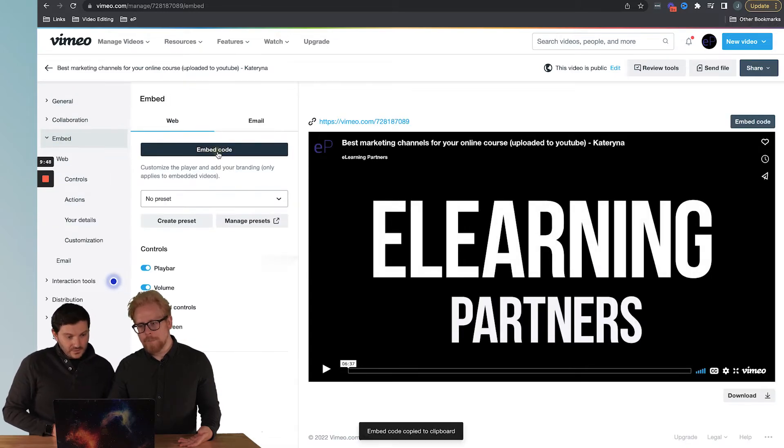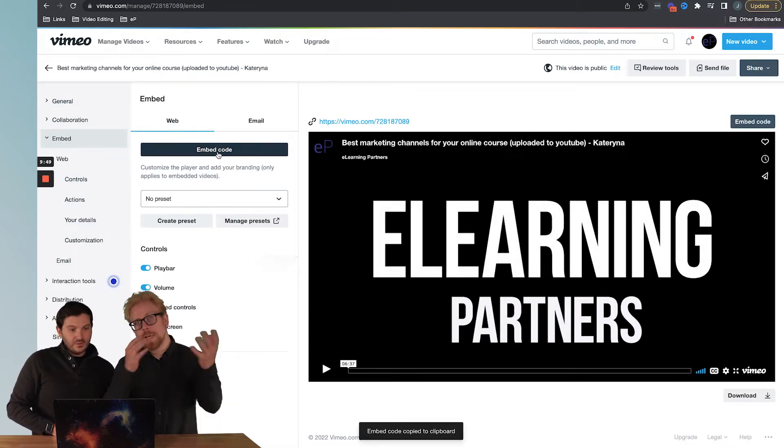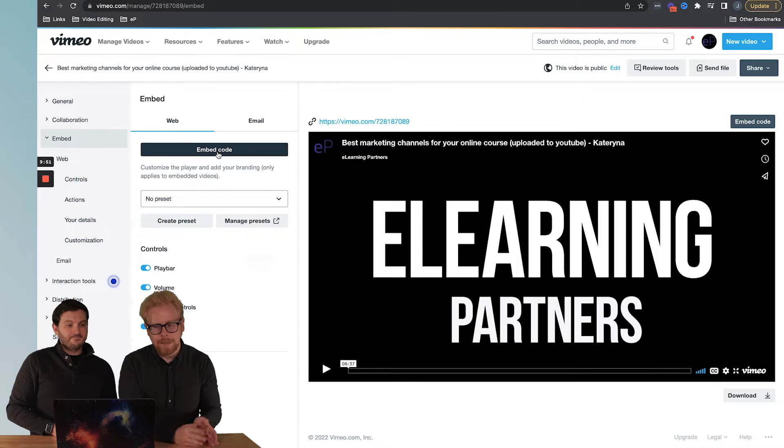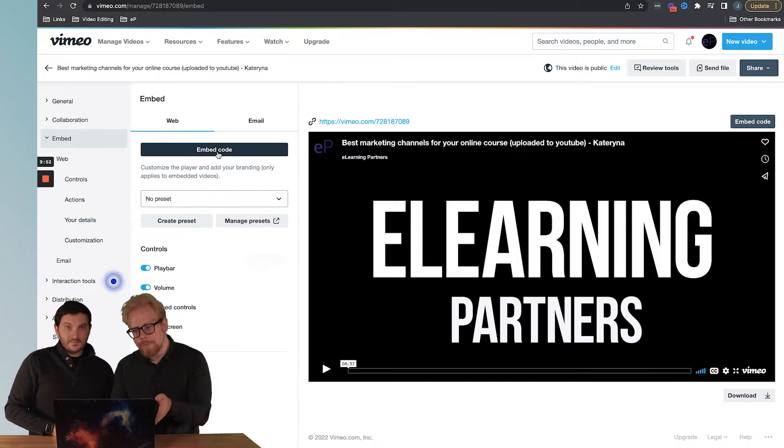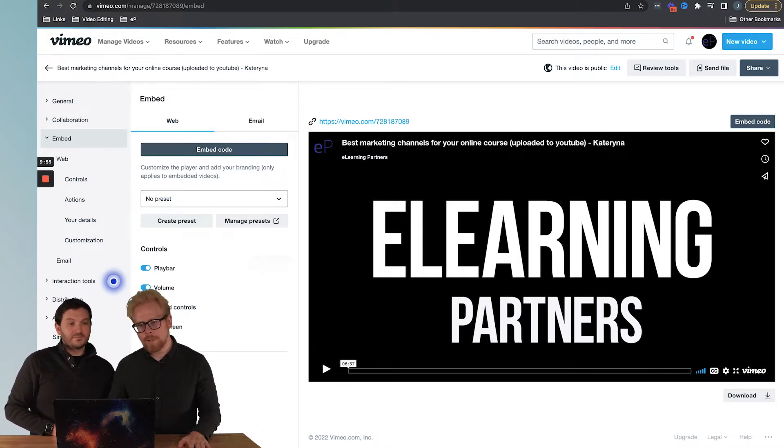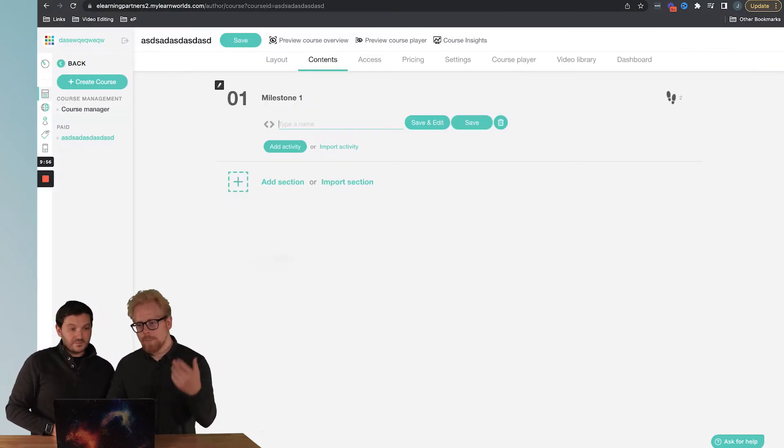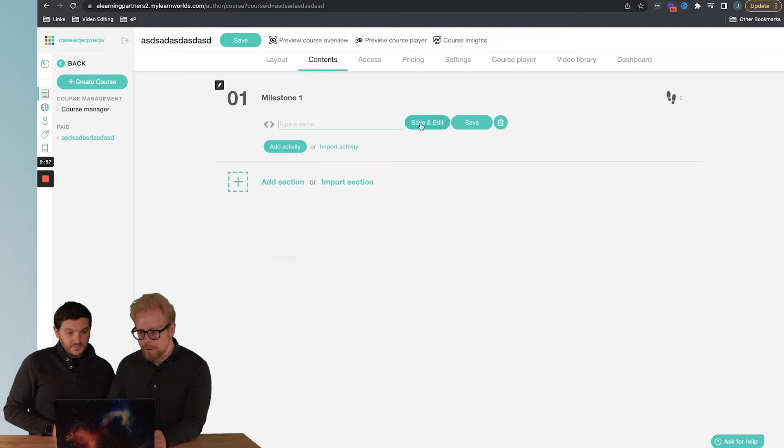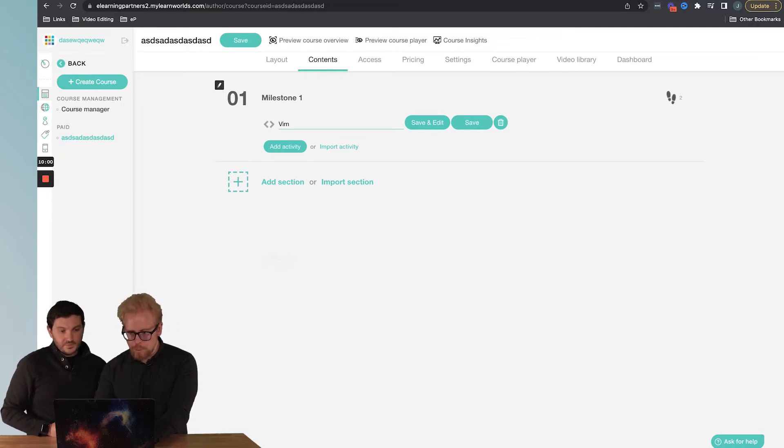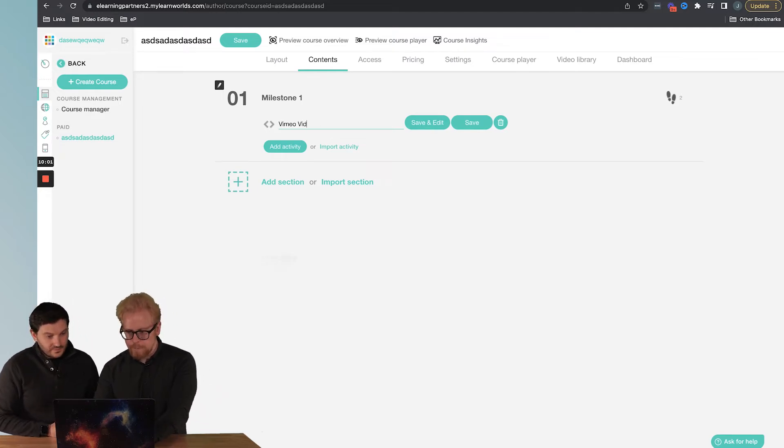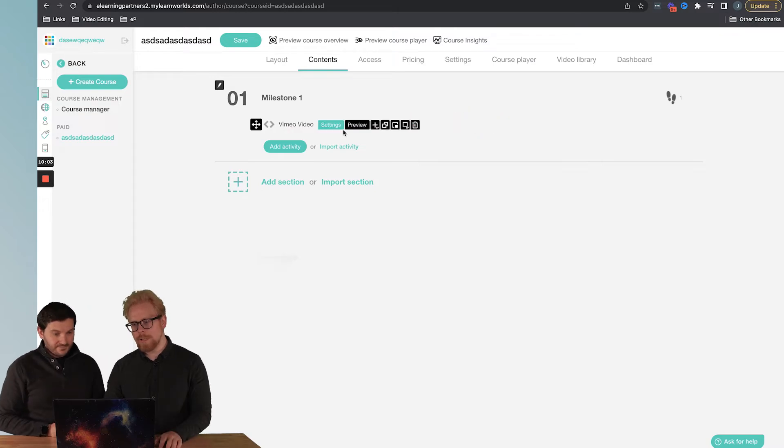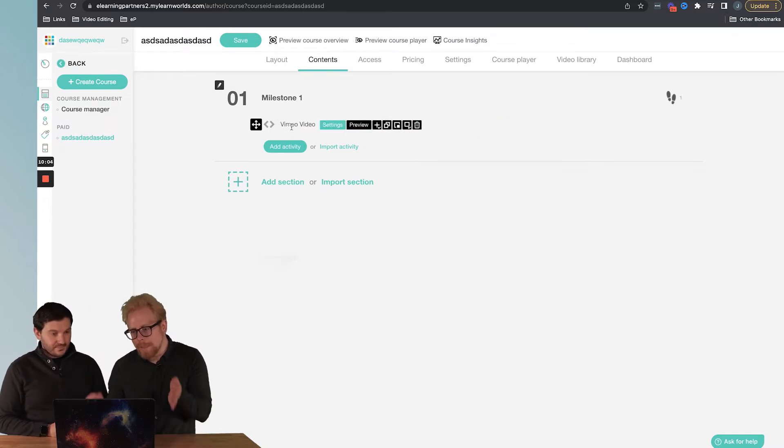Then we're going to copy the embed code. Make sure that your Vimeo video is set to live, so it needs to be public, not private or unlisted. Then we're going to go back here to our activity and give it a name. It's going to be Vimeo video.